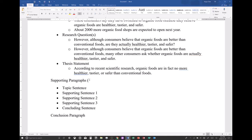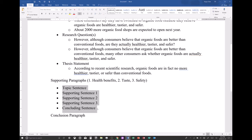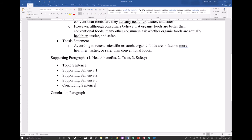I would then have my supporting points on why organic foods are not really better than conventional foods. My supporting paragraphs would have three reasons — right here. The first would be about the health benefits, the second about the taste of organic food, and the third about its safety — whether they are safe to eat. I would have to write three separate paragraphs, and we already know how to do that. Practice, and if you have any questions, post on Canvas or email me directly.